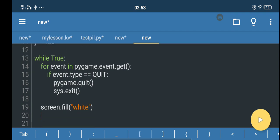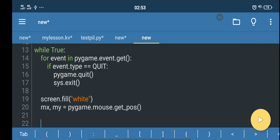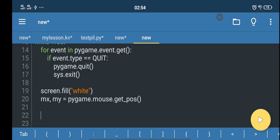Then we fill the screen with a color — for example blue or white — using screen.fill(). Next, we get the mouse position from the screen: mouse_x and mouse_y equals pygame.mouse.get_pos(). Now we have the mouse position. Next we create an object — let's create a circle.